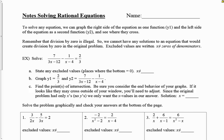In this video we're going to be looking at some notes on solving rational equations, and we're only going to do that graphically, not algebraically. To solve any equation, we can graph the right side as y1 in our calculator and the left side as y2, then look for where they cross. With rational functions, we cannot have division by zero, so we cannot have any solutions that would create division by zero in the original problem. We write excluded values where x is not equal to any zeros of the denominator.